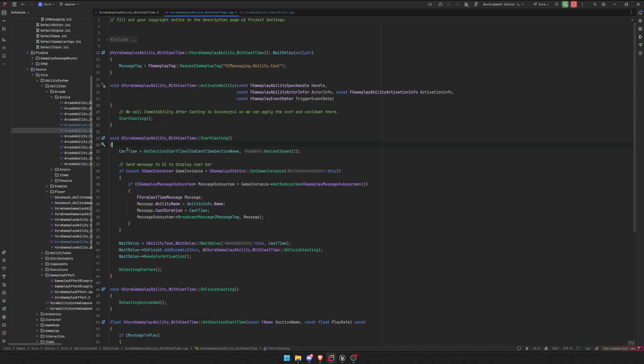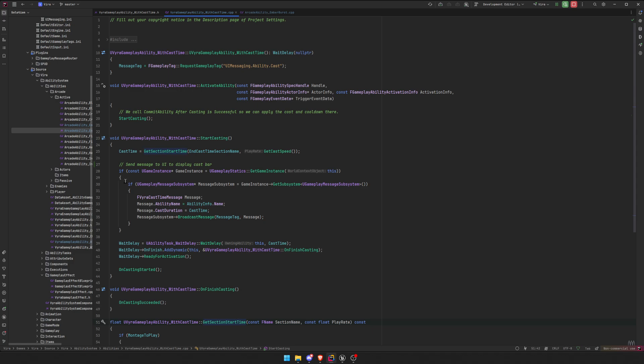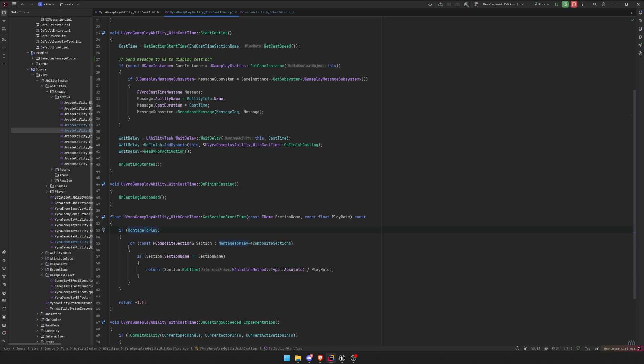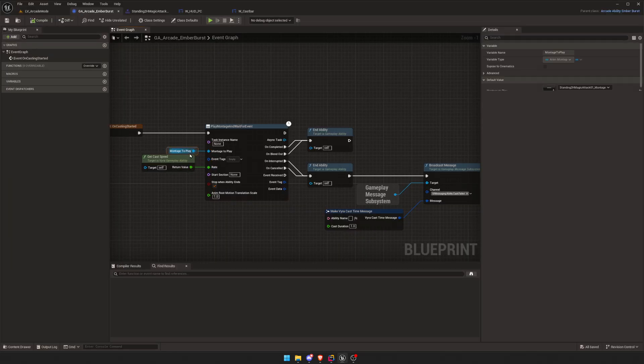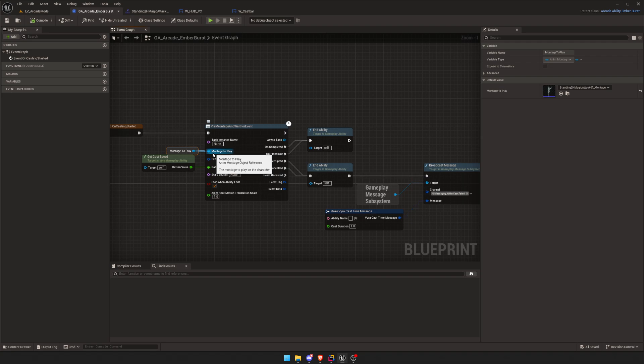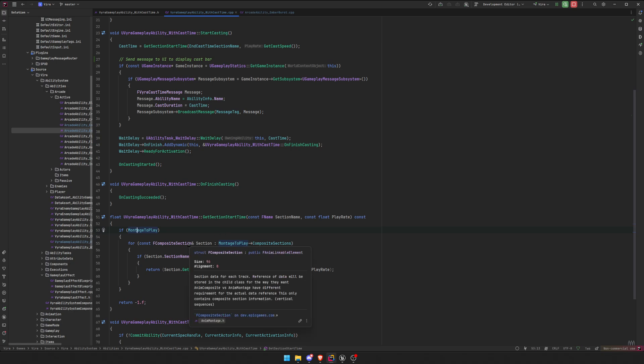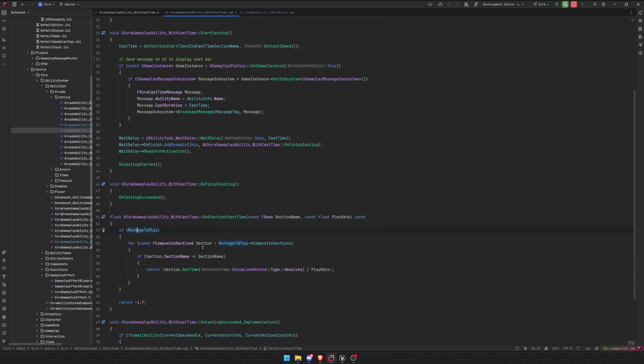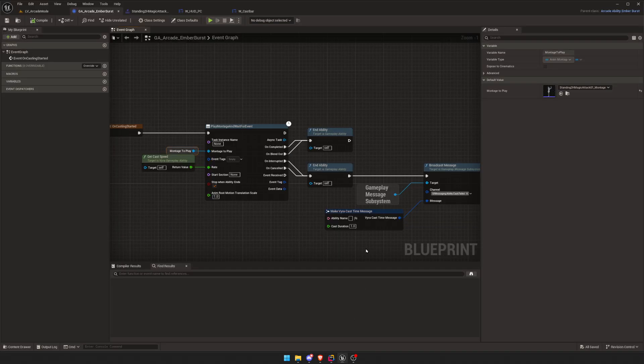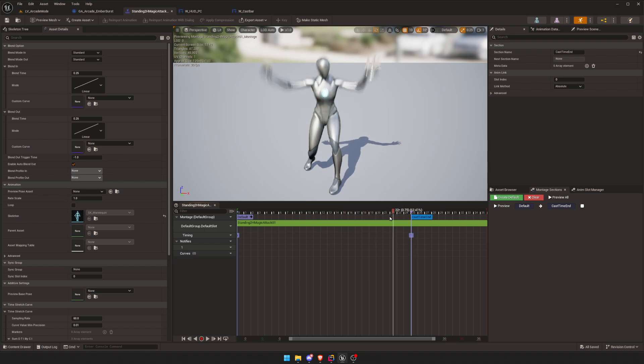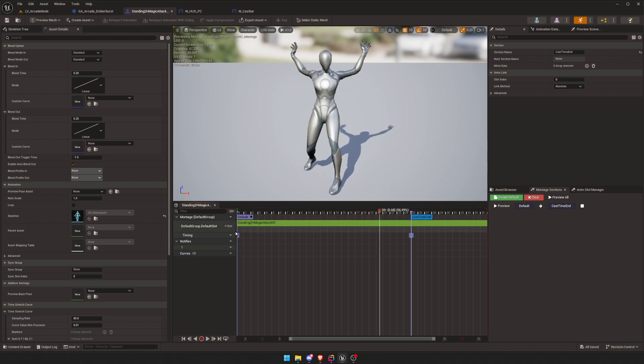So when we start casting, we get the cast time. This cast time is from this function right here, which is, so we get our montage, whatever montage we're going to play. This UAnimMontage pointer, usually, whatever you plug into your play montage wait for event. And then we get the composite sections, so all the sections this montage has. So by sections, it means all these purple lines right here. So this is a section, this is a section.